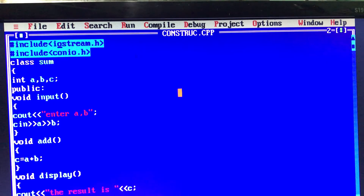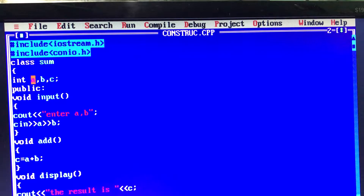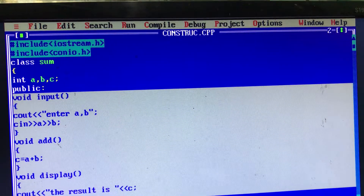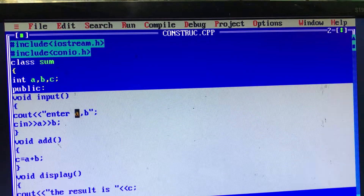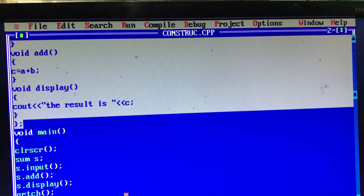Let me explain the first program. We already have a program with classes and objects. This is a simple addition program. The class name is declared, there are three private variables, and there are three functions: void input, void add, and void display. These functions are called in void main.